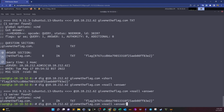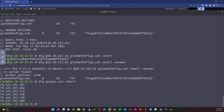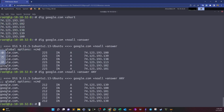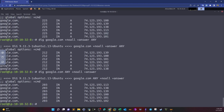Let's apply that on google.com, which we know has more than one record. Using plus short gives us multiple IP addresses. Using plus noall plus answer gives us detailed information, showing that Google uses more than one A record with multiple IP addresses. Querying with ANY again returns only A records.